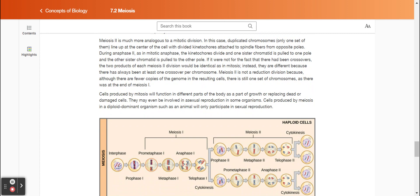Meiosis two is much more analogous to a mitotic division. In this case, duplicated chromosomes — only one set of them — line up at the center of the cell with divided kinetochores attached to spindle fibers from opposite poles. During anaphase two, as in mitotic anaphase, the kinetochores divide and one sister chromatid is pulled to one pole and the other sister chromatid is pulled to the other pole. If it were not for the fact that there had been crossovers, the two products of each meiosis two division would be identical as in mitosis. Indeed, they are different because there has always been at least one crossover per chromosome. Meiosis two is not a reduction division because, although there are fewer copies of the genome in the resulting cells, there is still one set of chromosomes, as there was at the end of meiosis one.